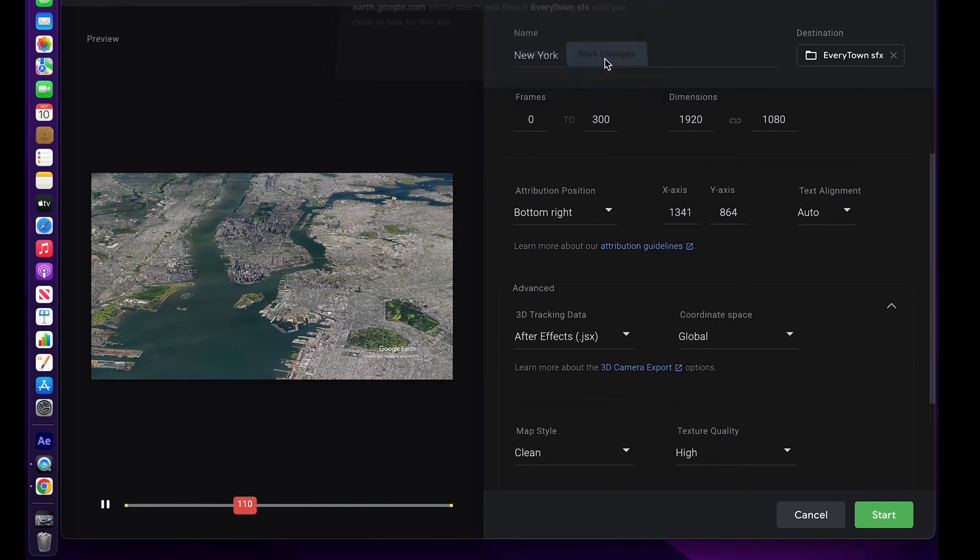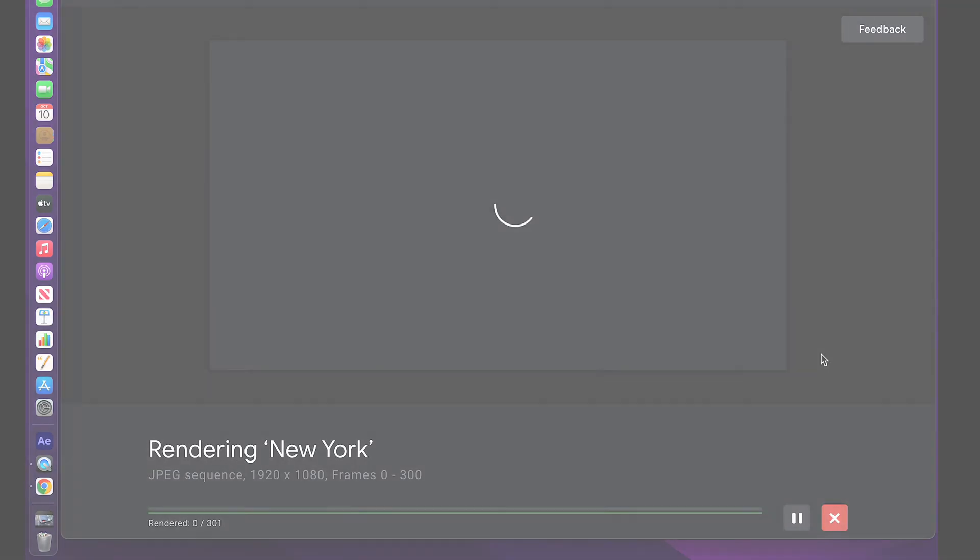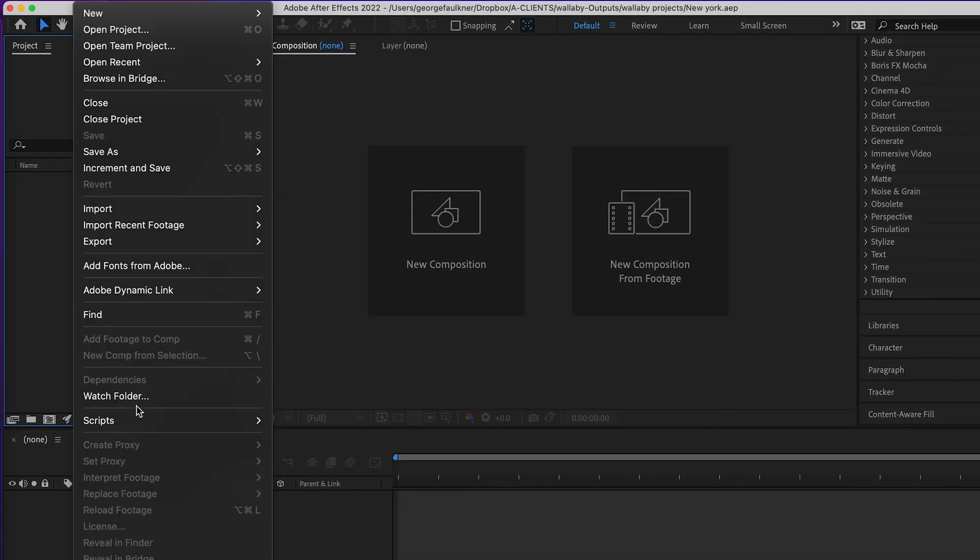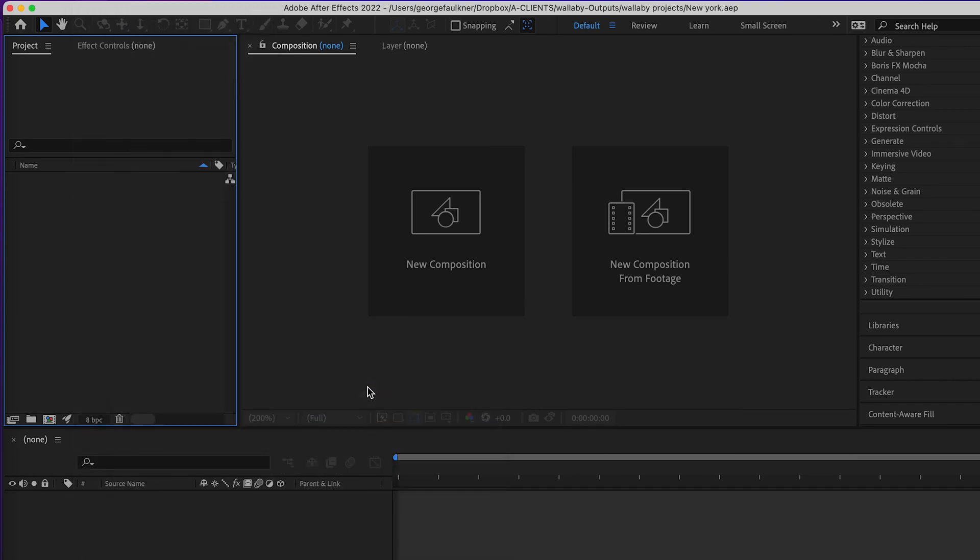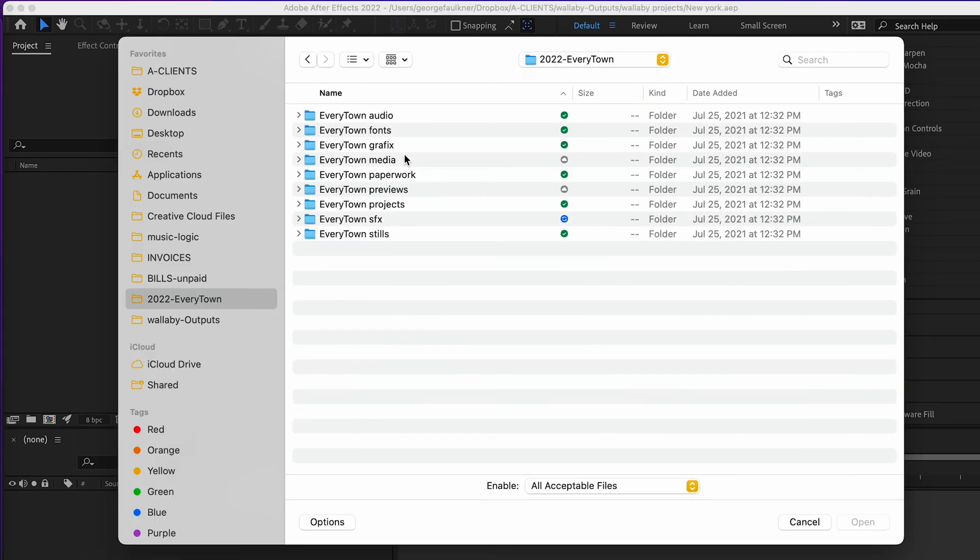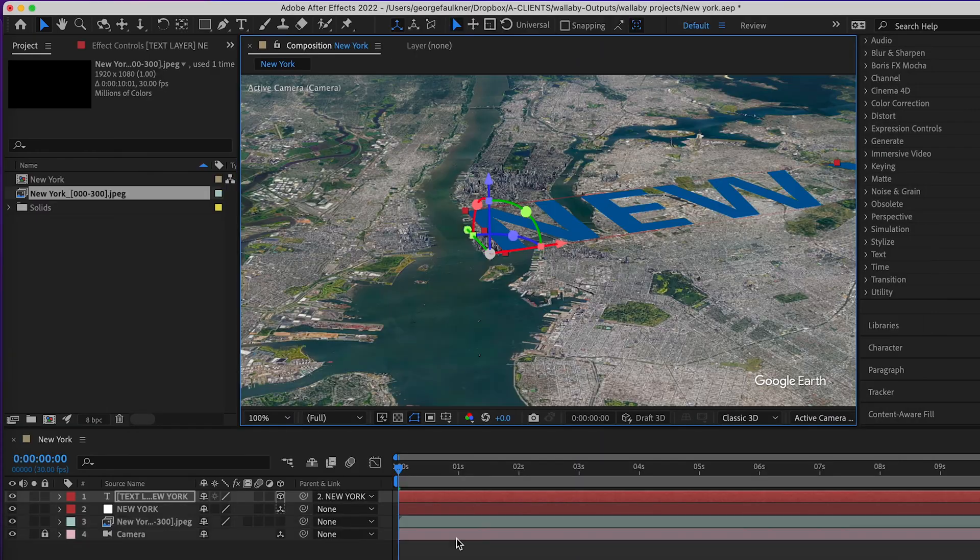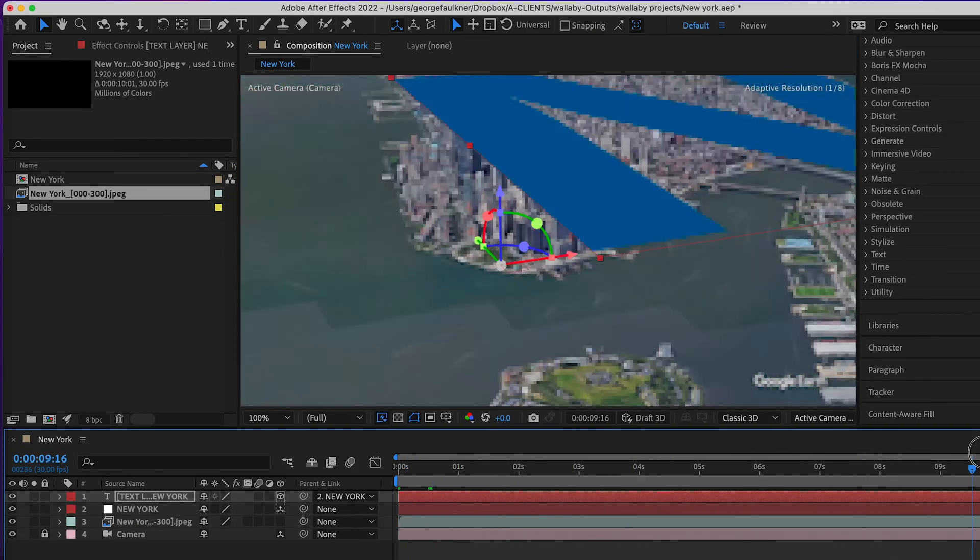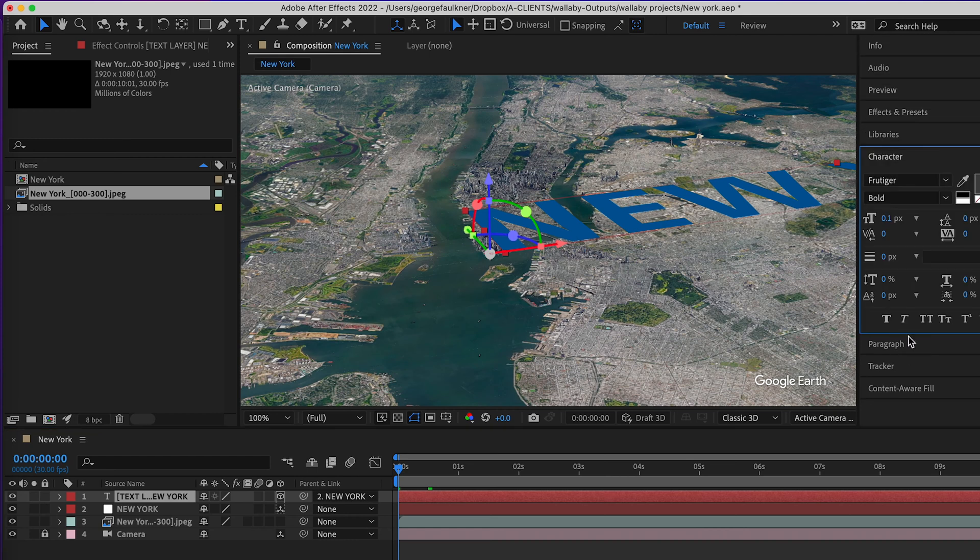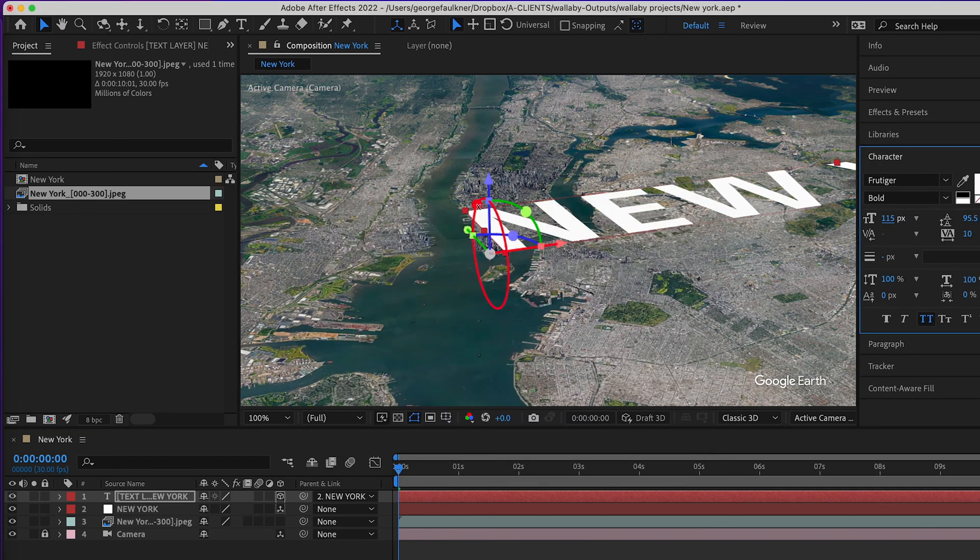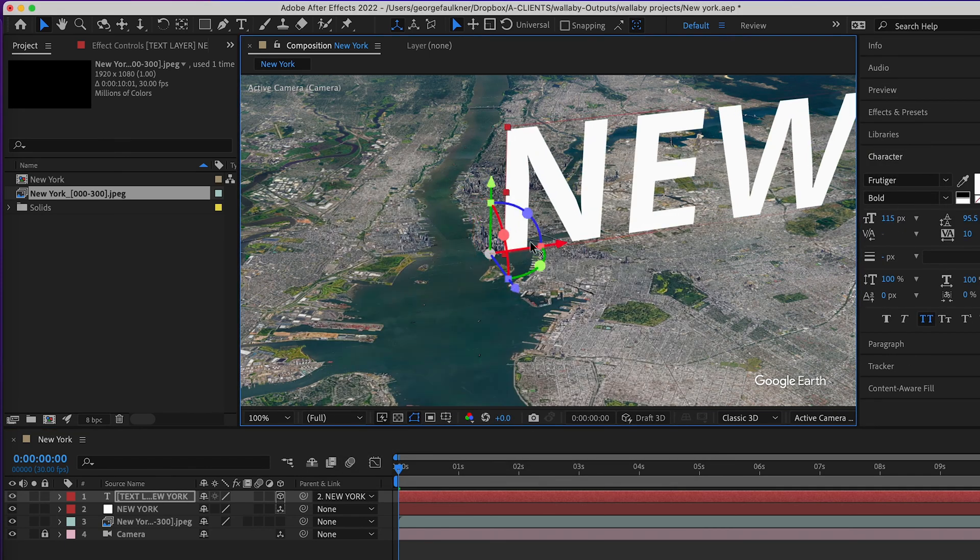Open up After Effects, go to File, Scripts, Run Script File. Navigate to your JSX file in your New York folder and click the JSX file. That will bring everything in and give you animation with text.